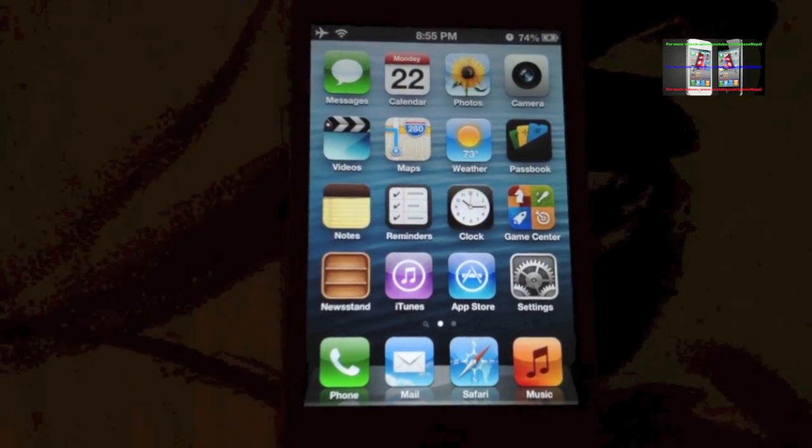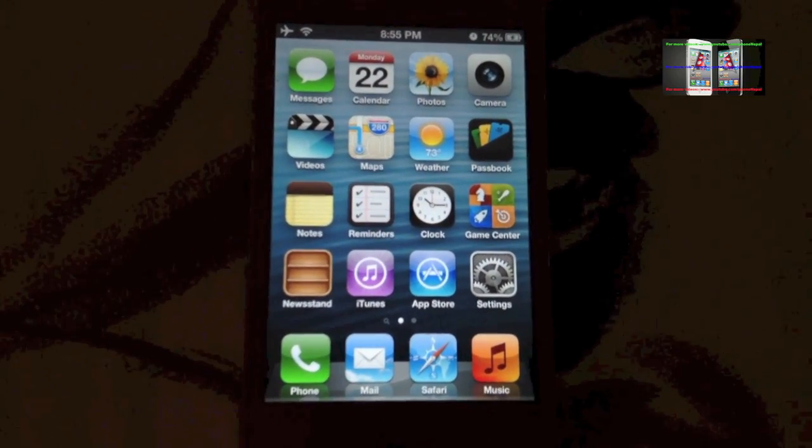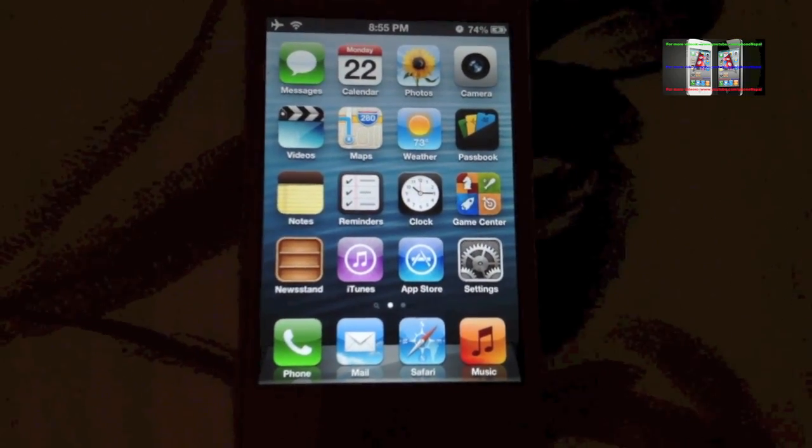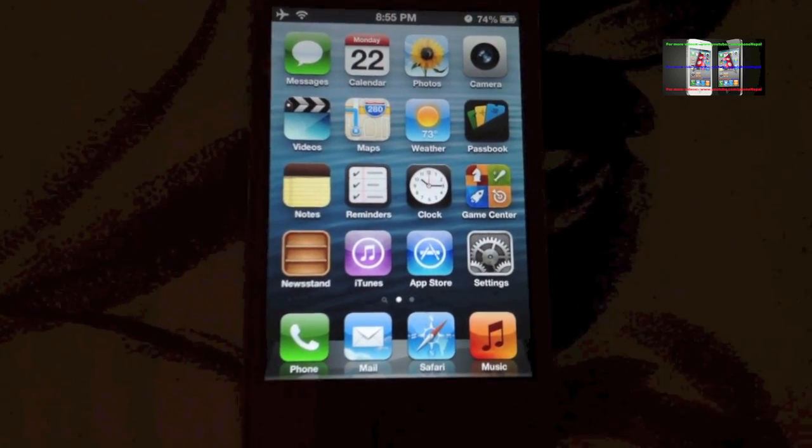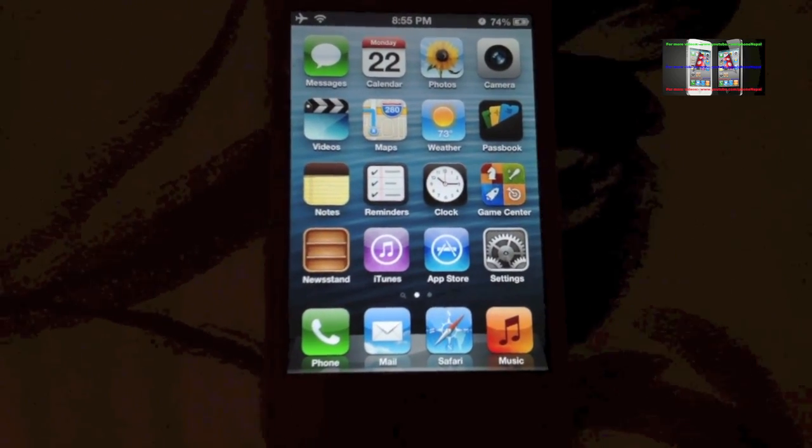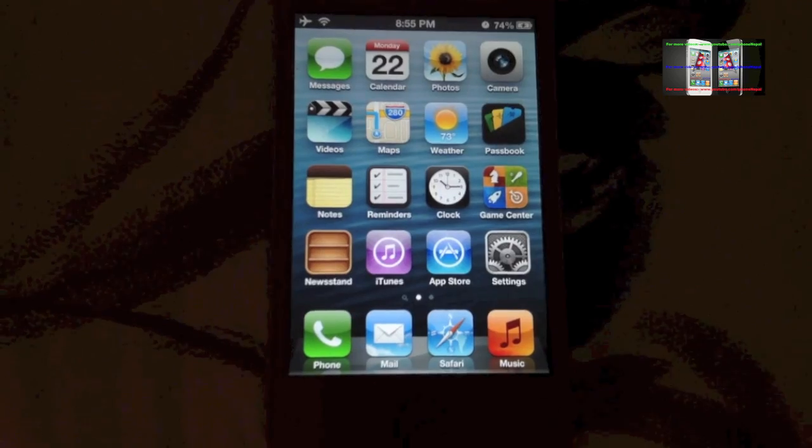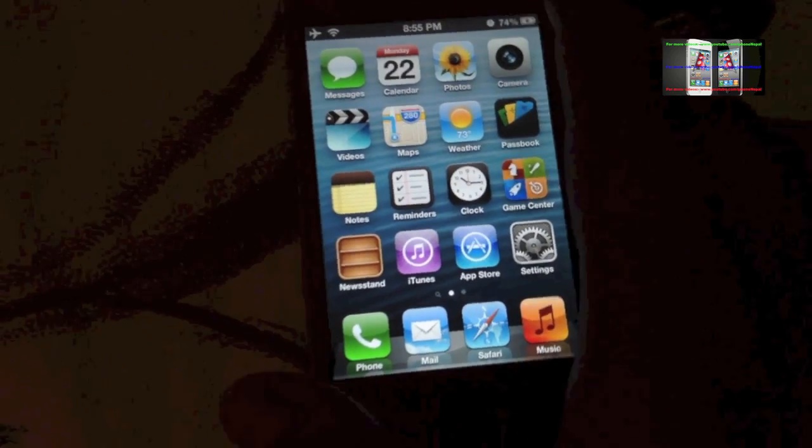Hey what's up everyone, this is iPhone Nepal. Today I'm going to show you my best 5 Cydia tweaks.